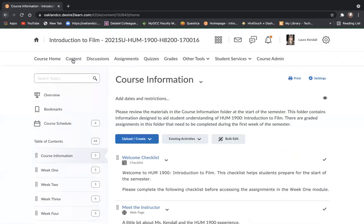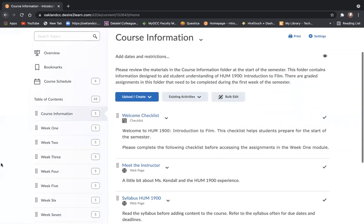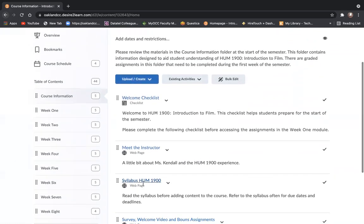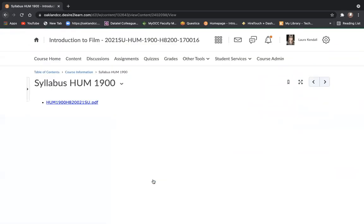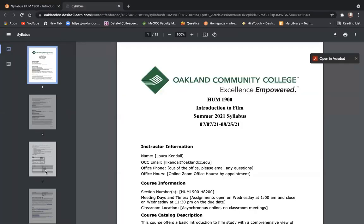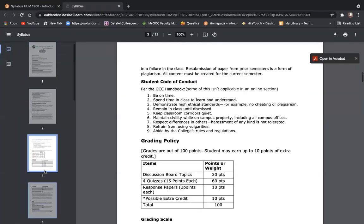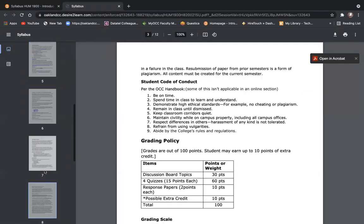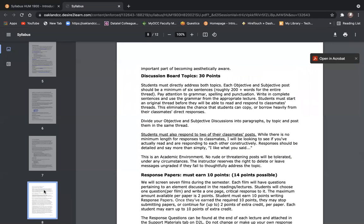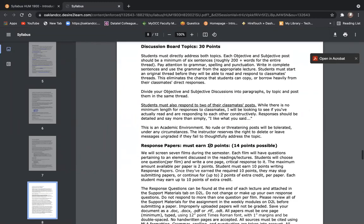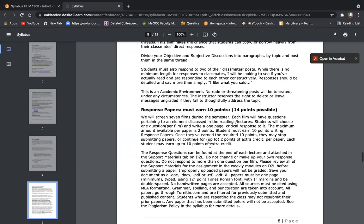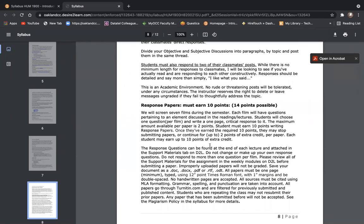Going into the content area, into the course information module, and the syllabus, you'll find an overview for the assignment here. Be sure to read this. This is your jumping off point.